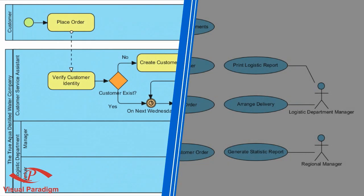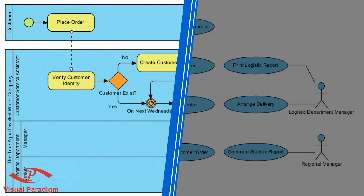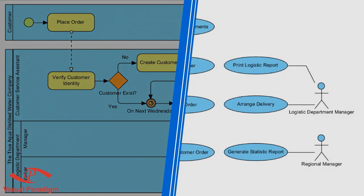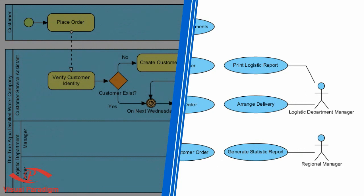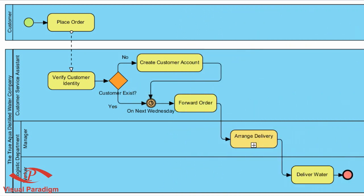In VPUML, you can represent workflow by drawing Business Process Diagram, and visualize use cases using Use Case Diagram. The best thing is that you don't need to draw the Use Case Diagram from scratch. You can simply generate it from the Business Process Diagram. Let's take a closer look.